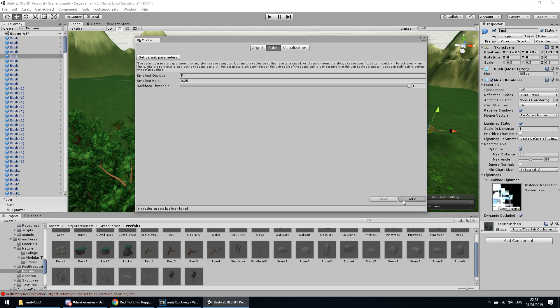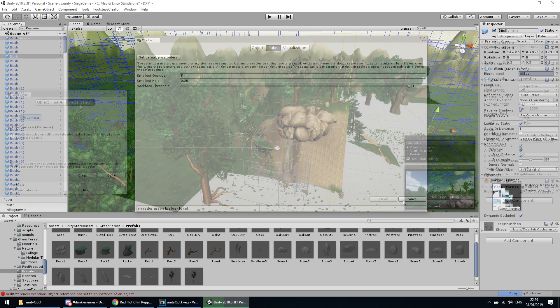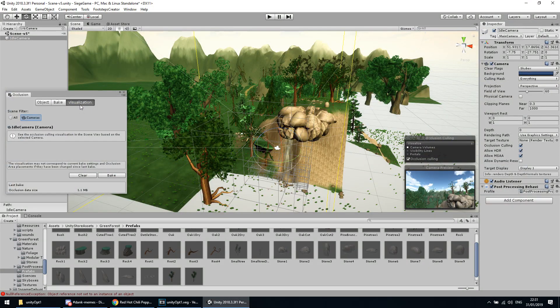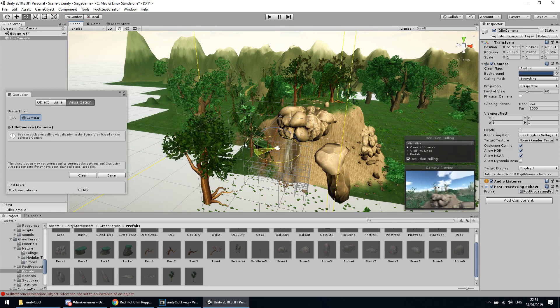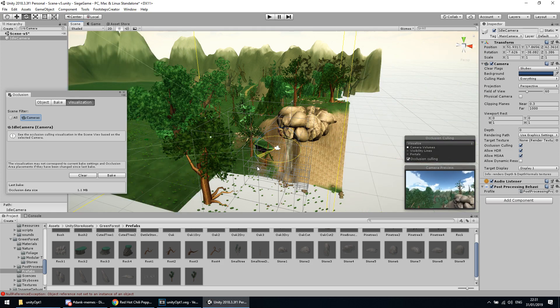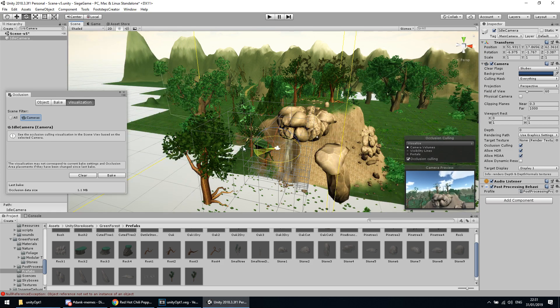And now click Bake. After it's done, click the Visualization tab and select a camera in our scene. And voila, it works. We can start rotating it and see the magic happen.